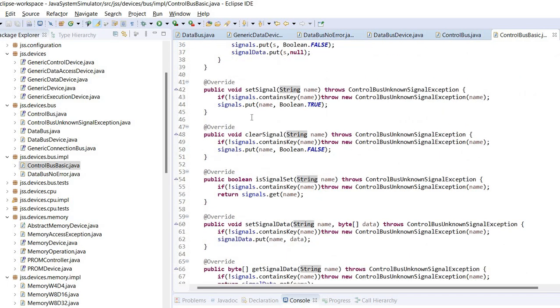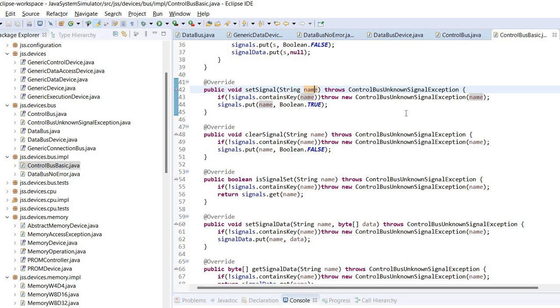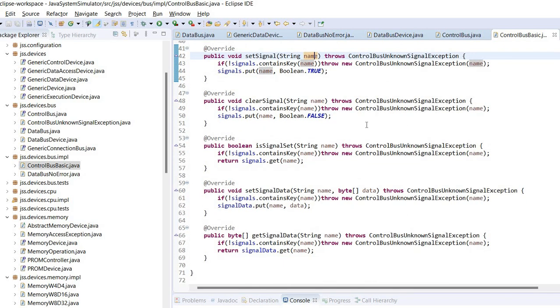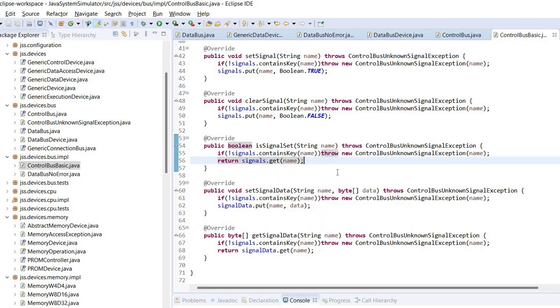Then when the set signal method is called, what it does is check if the specified signal is defined for this control bus. If it isn't then it will throw an unknown signal exception. But if it is specified, it will simply set in the hash map the signal with the specified name to have the boolean value true. Similarly the clear signal will set the signal to false. The is signal set will simply return the boolean value from the hash map.